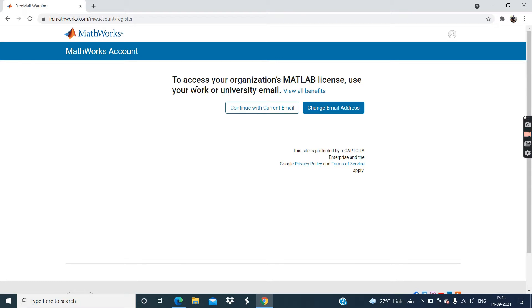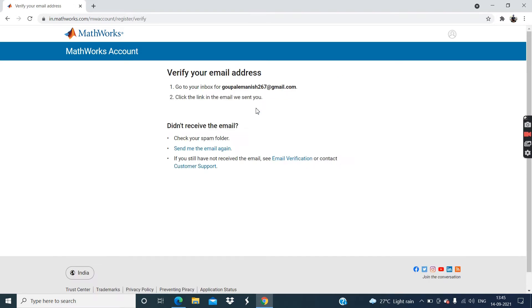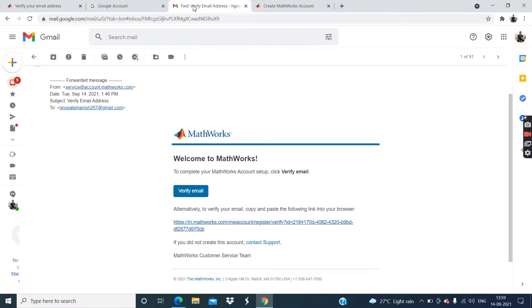Now as you can see the message to access your organization's MATLAB license, you use your work or university email. But right now we don't need any license. So click on this continue with current email. Now guys, you can see the message that is verify your email address. So go to the Gmail and click on this verify email.